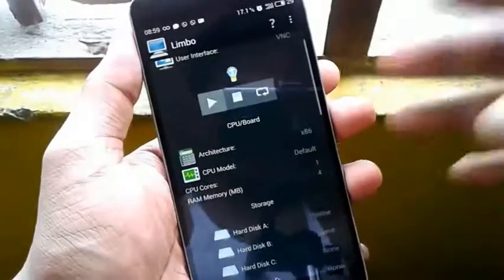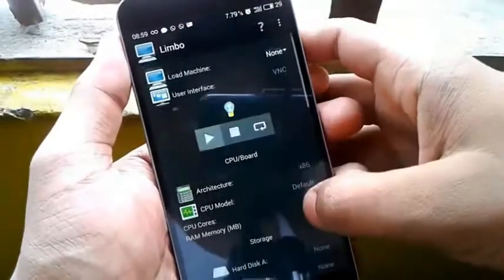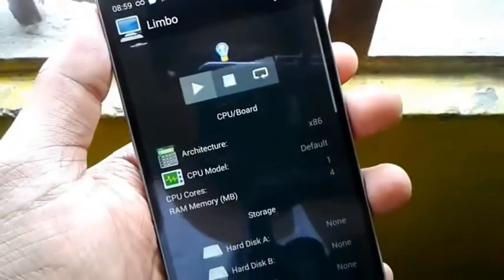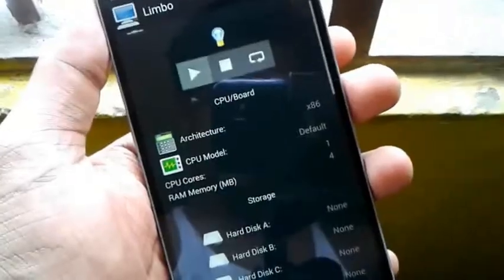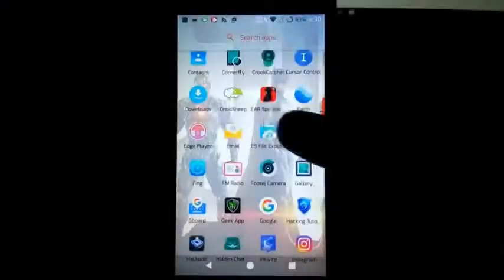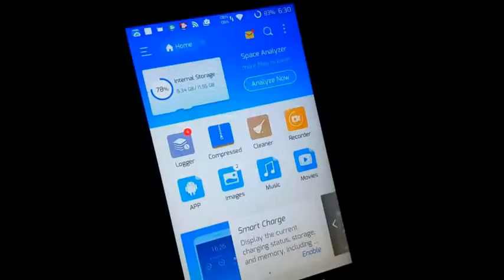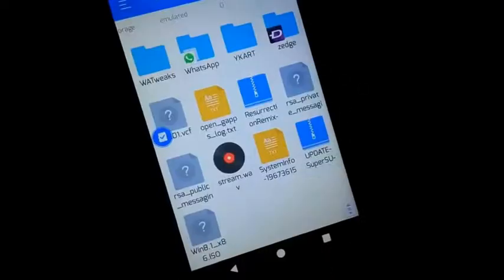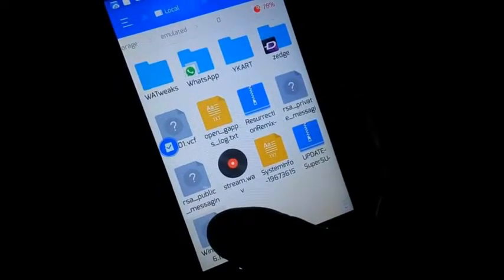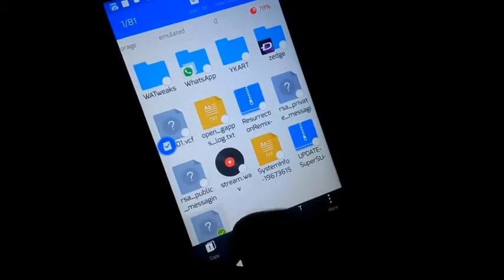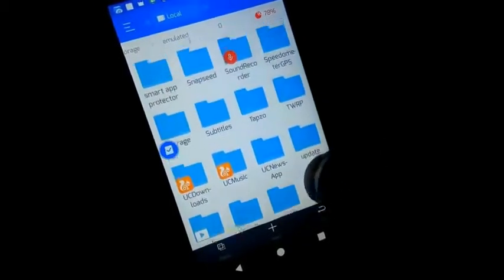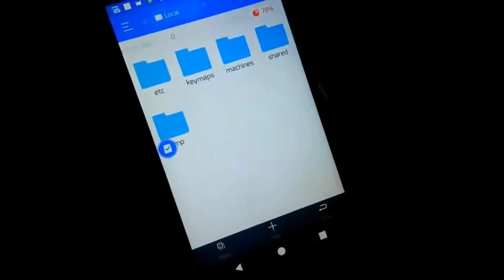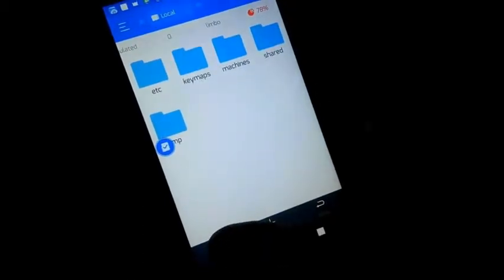This is the place where system files are created and where you can install Windows ISO files. Now you need to go to your file manager, like ES File Explorer. Here you need to copy or cut the Windows ISO file and paste it into the internal storage Limbo folder. Make sure to place the file inside the Limbo folder.